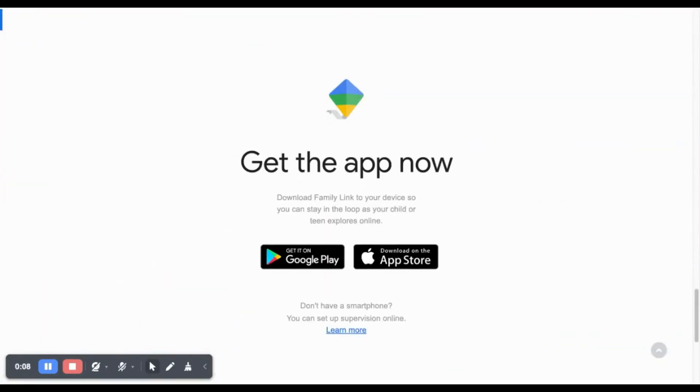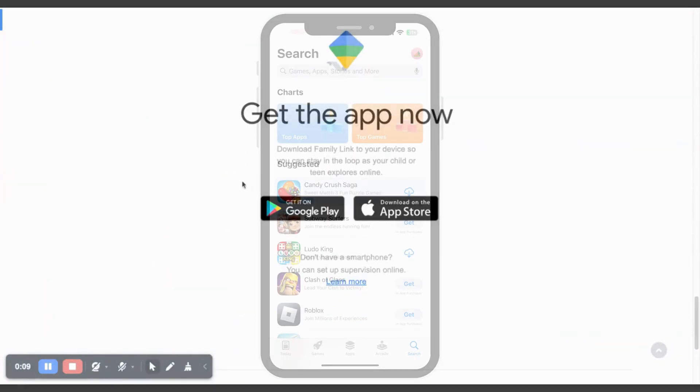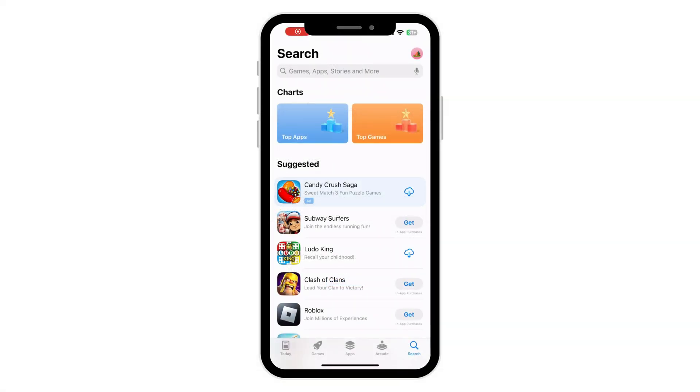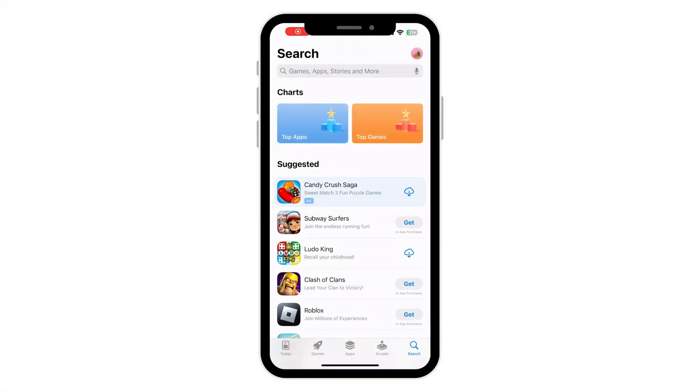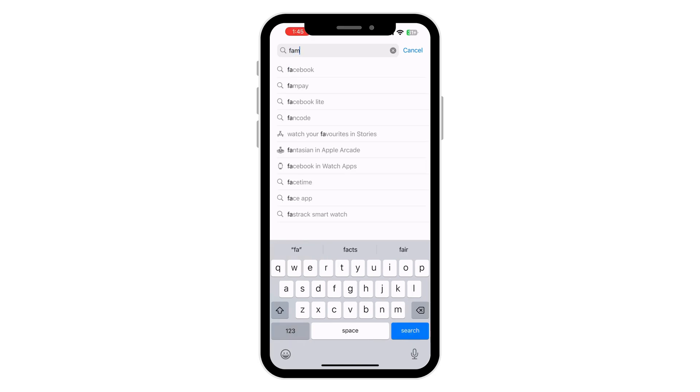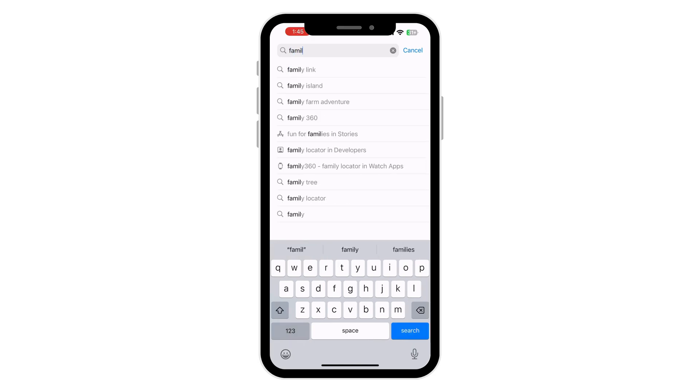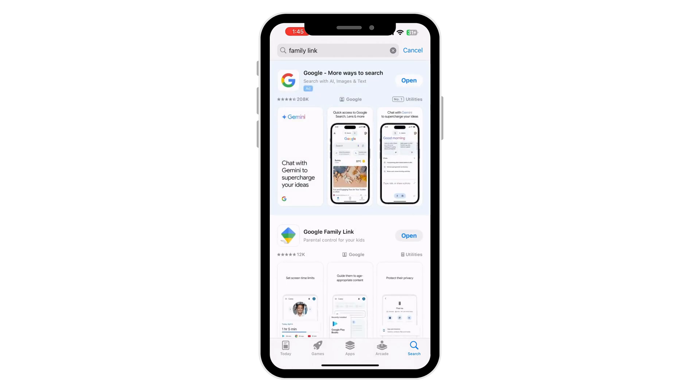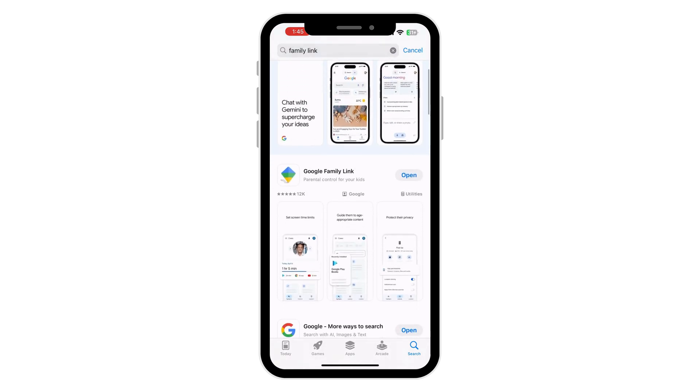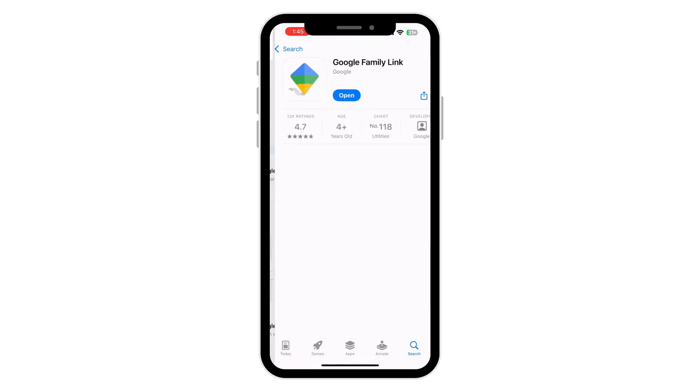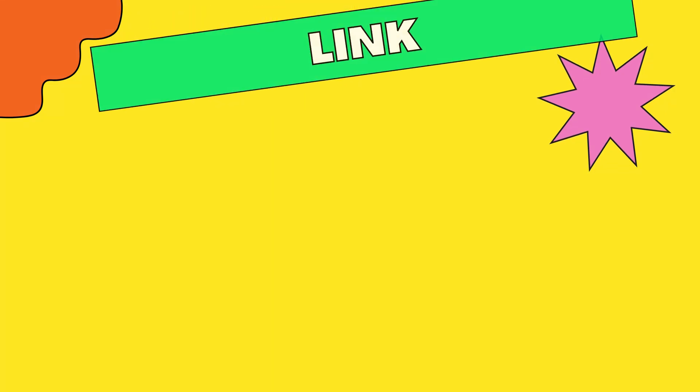Step one, download the Family Link app. On your smartphone, go to the Google Play Store for Android or the App Store for iPhone. Search for Google Family Link and download the app. Once installed, open the app and sign in with your Google account.